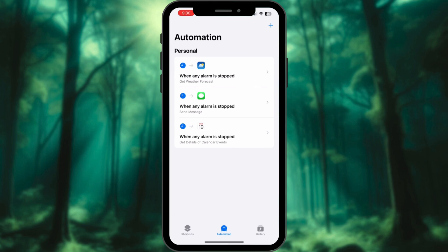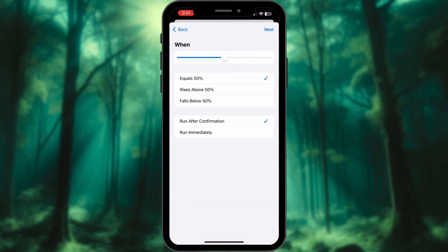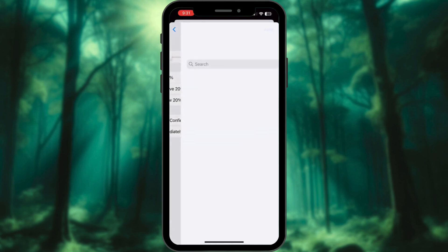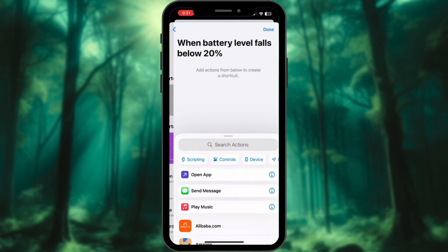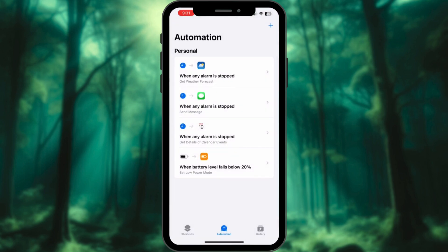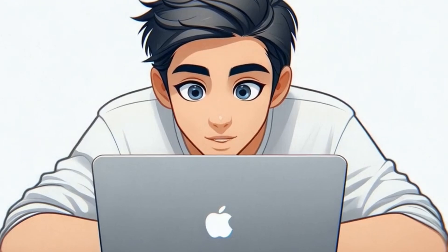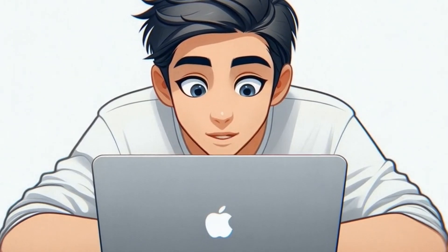Second: Auto Low Power Mode. Go to Automation, tap Create Personal Automation, and select Battery Level. Use the slider to adjust the percentage — set it to Falls Below 20%. Tap Next, select New Blank Automation, and search 'Set Low Power Mode to On'. Save and exit. Now your iPhone will automatically switch to Low Power Mode when your battery drops below 20%, helping you conserve energy effortlessly.